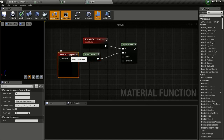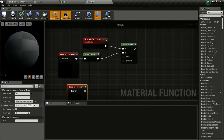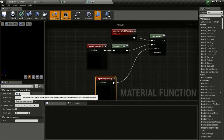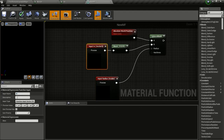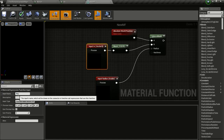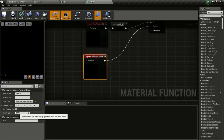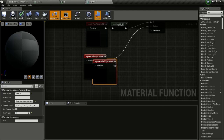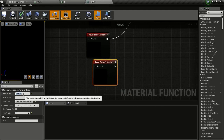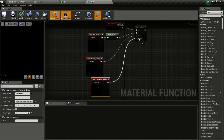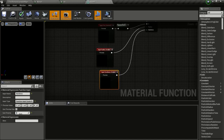For radius, duplicate the input and change it to a scalar. Connect this to radius and name it 'radius'. Name the position input 'position'. Change the sort priority of position to 1, then duplicate again for hardness. Connect this to hardness and change the sort priority to 2. Give hardness a default value of 1.